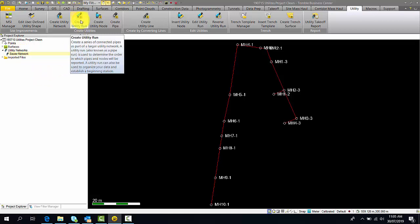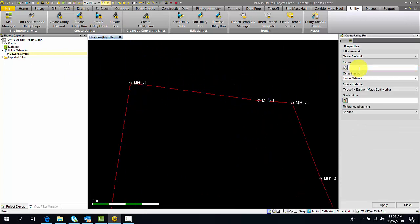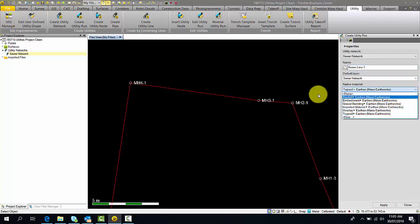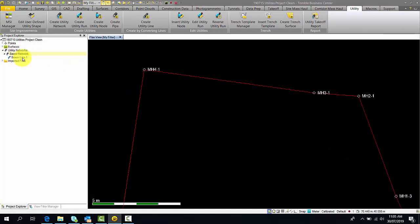Next we're going to create our utility run. Zooming in, we're going to be using this run, and the name of this is going to be sewer line one. This is still under the sewer network. We can keep this on the same layer as the sewer network. As defined in our MSI manager, we will put the native material as topsoil. The start station of this will be zero, and we will not be referencing an alignment for this.